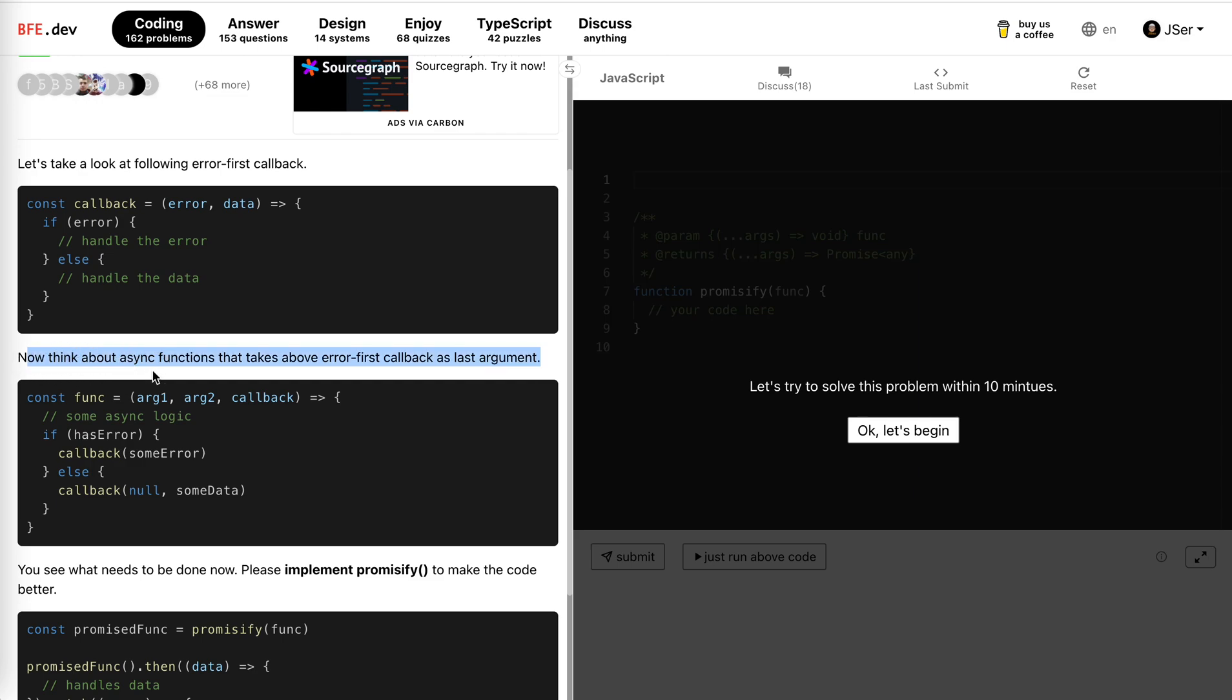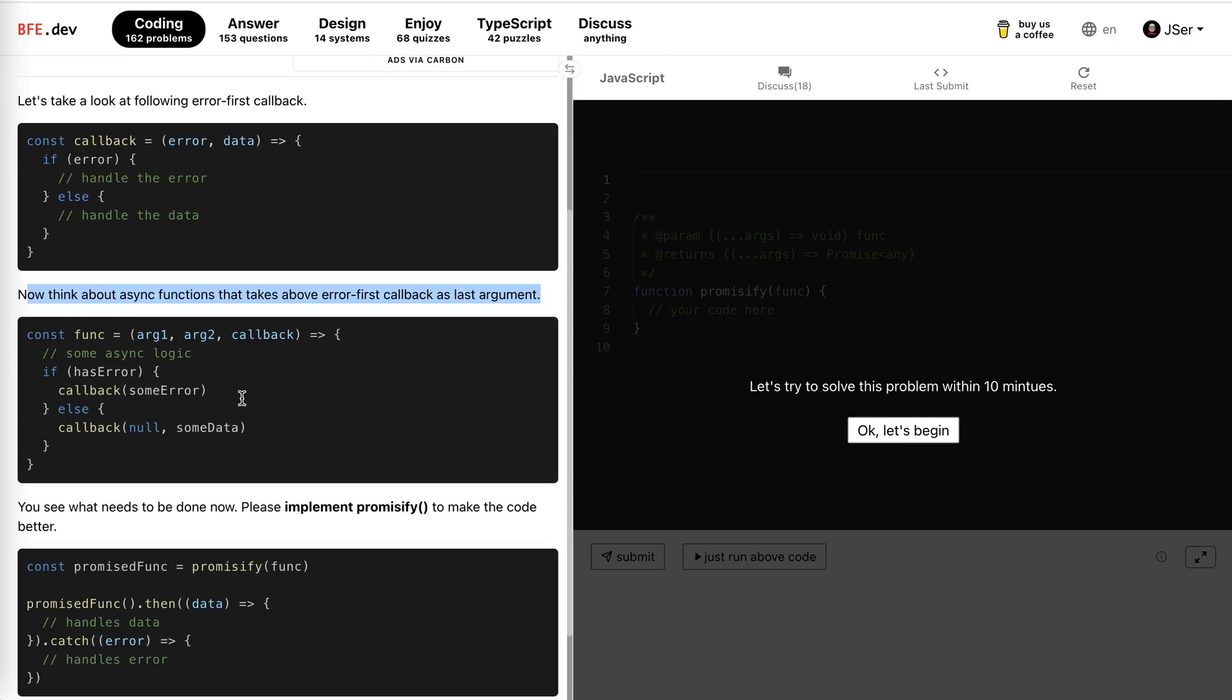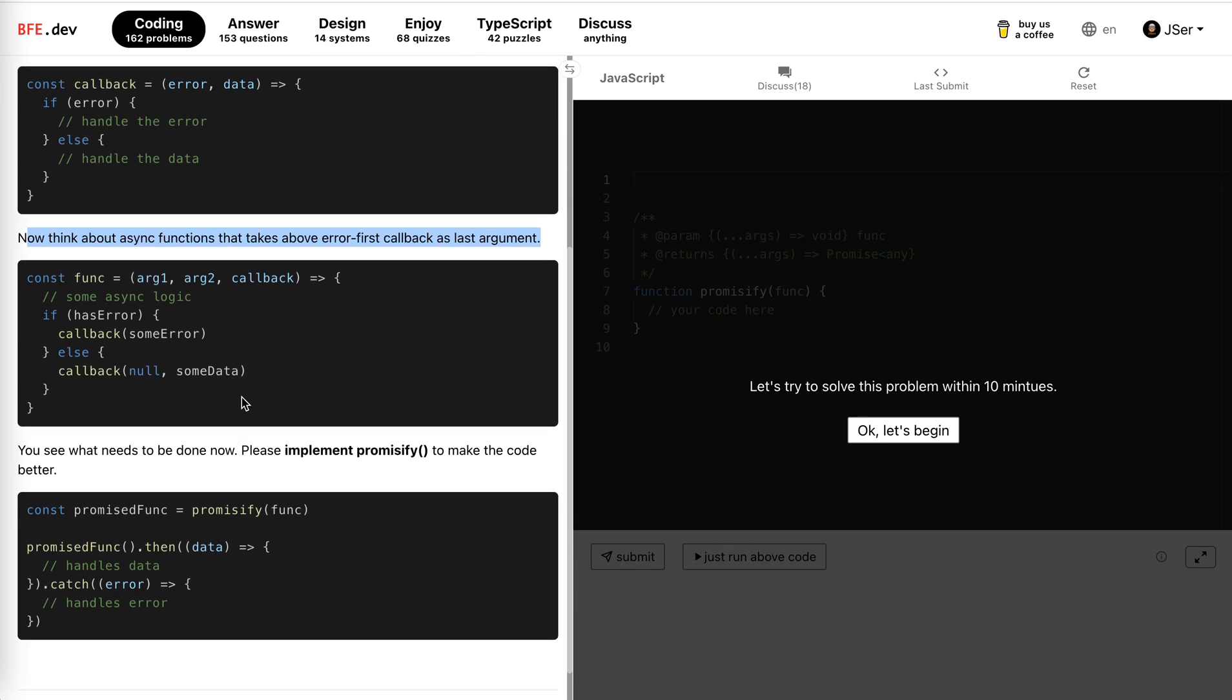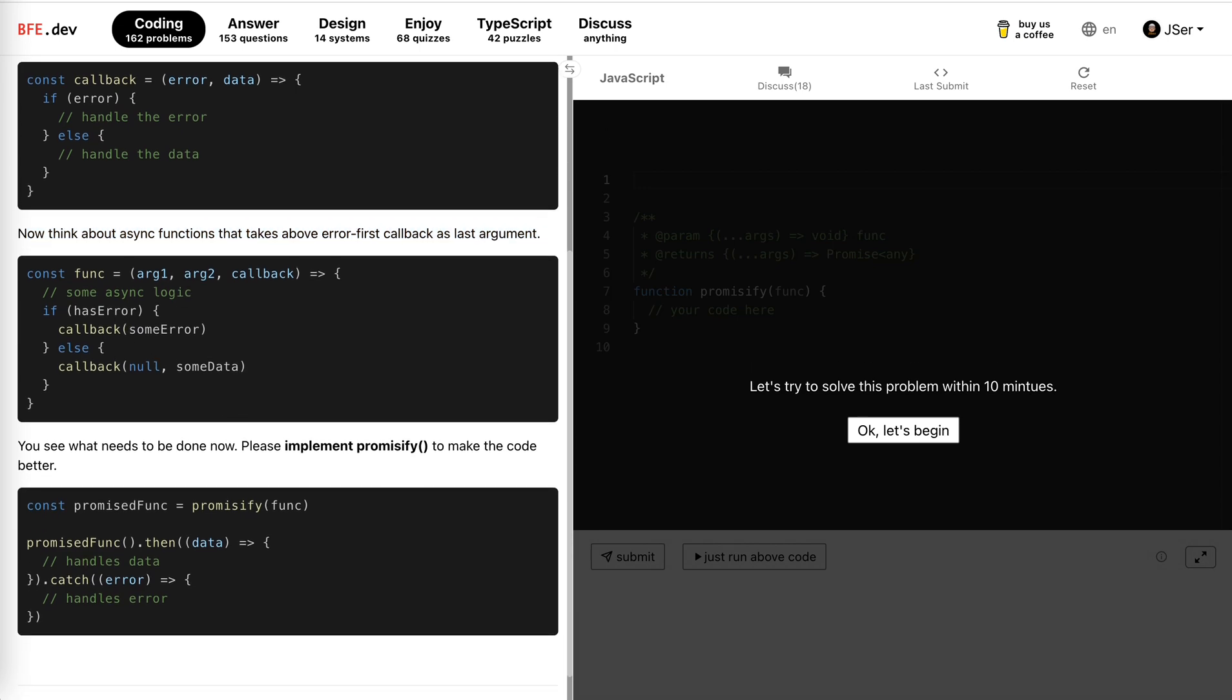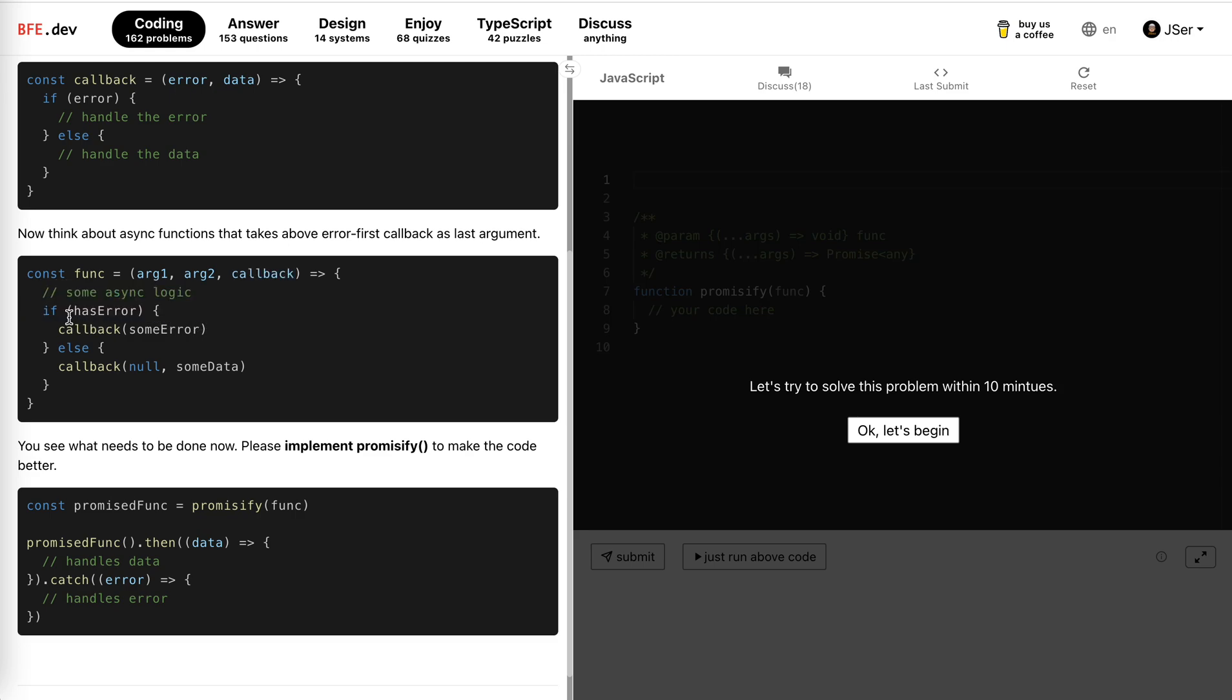Now we think about async functions that take the above error-first callback as the last argument. This is a function with arguments, the callback, and some async logic. If it has error we call back with the error; if not, with the data. You see what needs to be done now. Please implement promissify to make the code better.